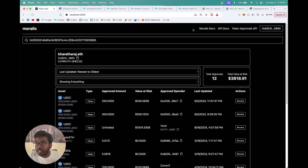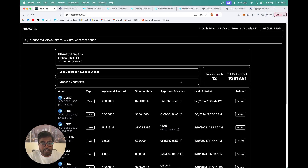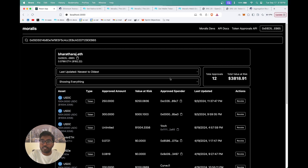That's essentially how you can build your own token approvals application like Revoke.cash using Moralis. The Moralis API makes it really easy to fetch token approvals, balances, and everything in just one API call. You'll find the link to the React application in the description — clone the repository, follow the .env.example, and run the application. Feel free to reach out with any questions about API integration. If you enjoyed this video, give it a like and subscribe to see more. Thank you for watching.